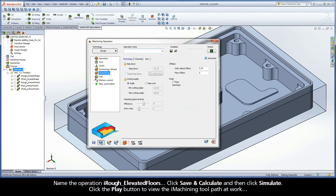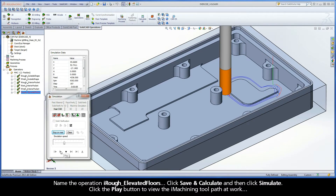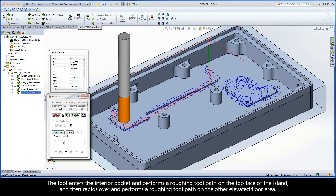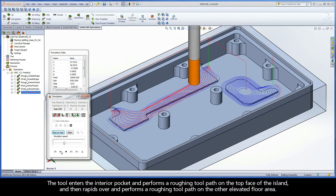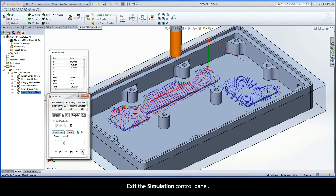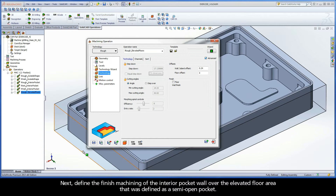Click Save and Calculate, and then click Simulate. Click the Play button to view the iMachining toolpath at work. The tool enters the interior pocket and performs a roughing toolpath on the top face of the island, and then rapids over and performs a roughing toolpath on the other elevated floor area. Exit the Simulation Control Panel. Next, define the finish machining of the interior pocket wall over the elevated floor area that was defined as a semi-open pocket.